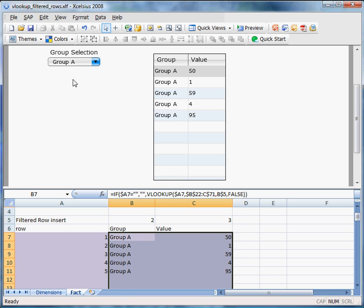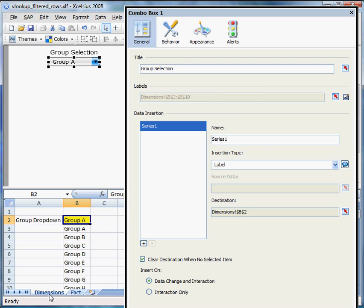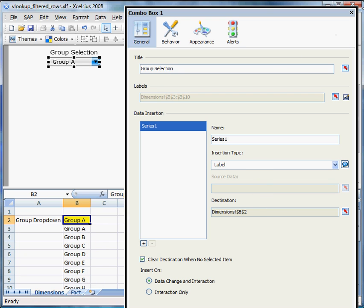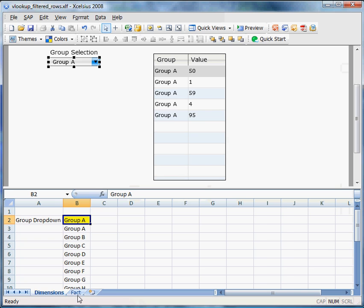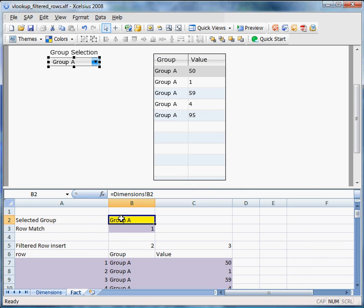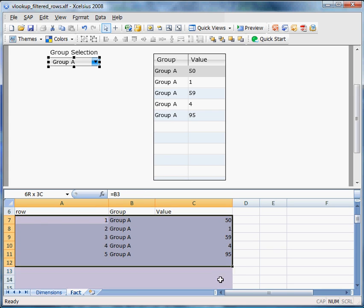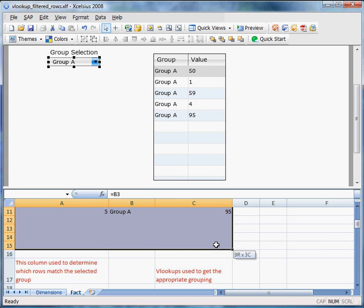Next, moving on to the drop-down, our labels will actually reside in a different tab. And the destination is B2, which eventually drives the B2 in our selected group area. And in turn, drives our whole VLOOKUP engine.